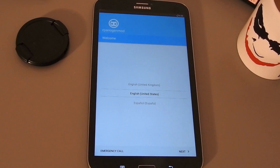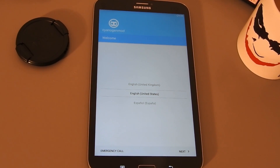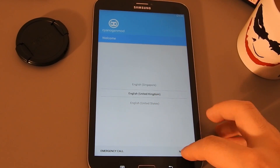After about 15 minutes we have finally arrived at the initial setup screen. You can now set up everything to your liking.